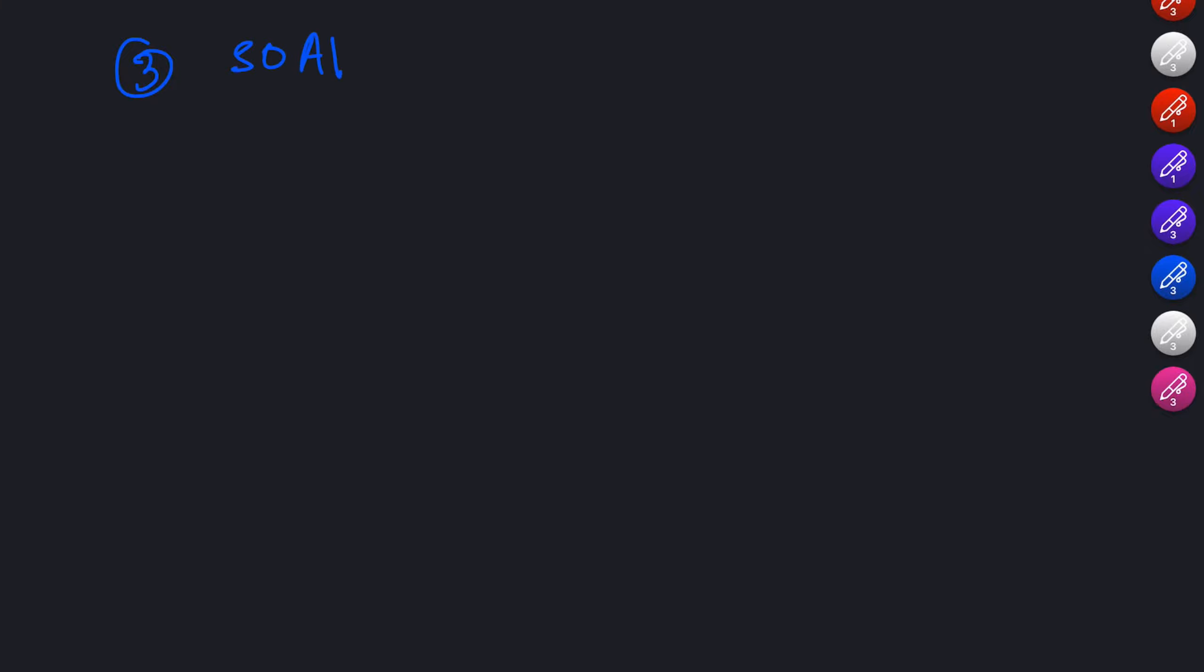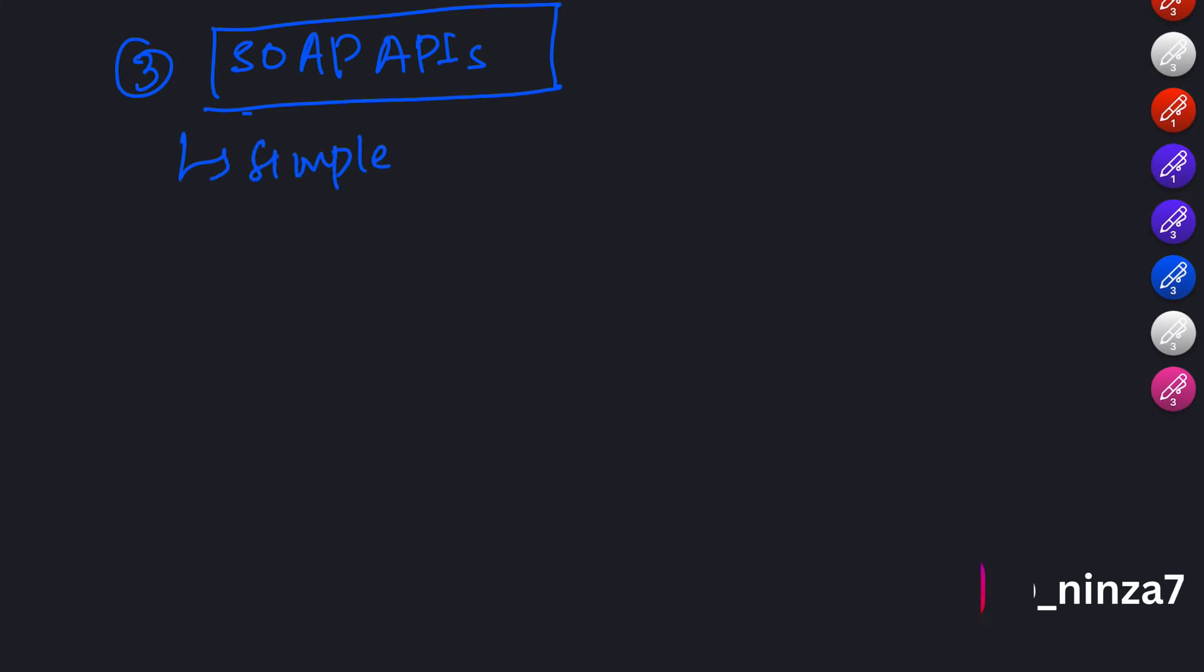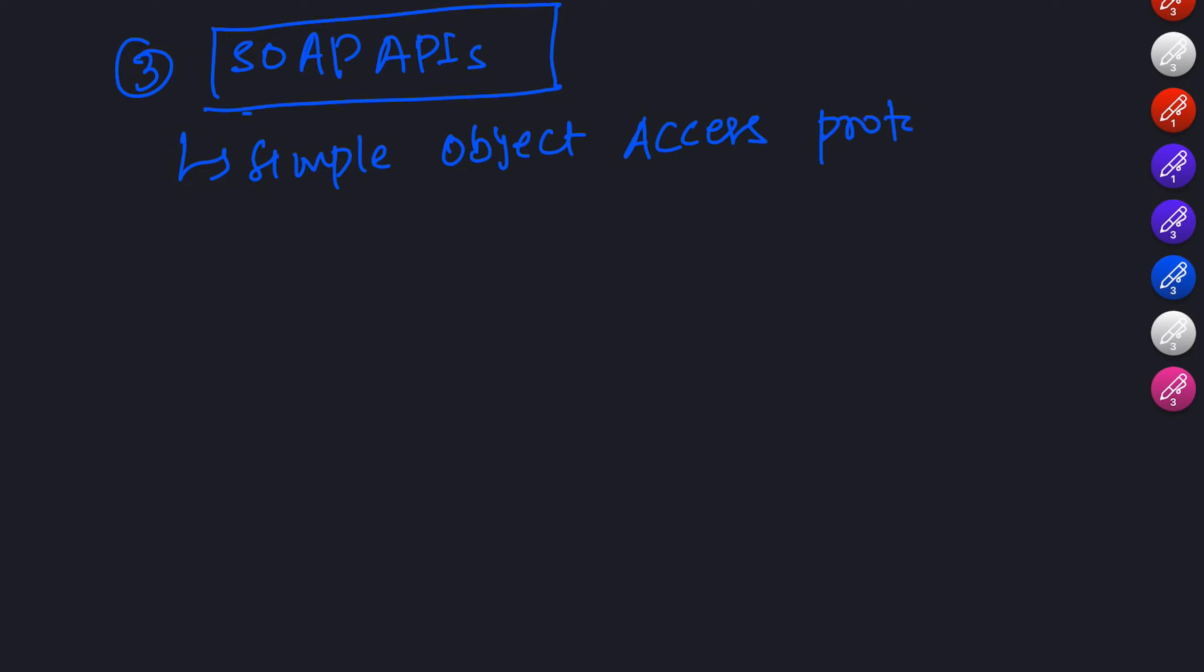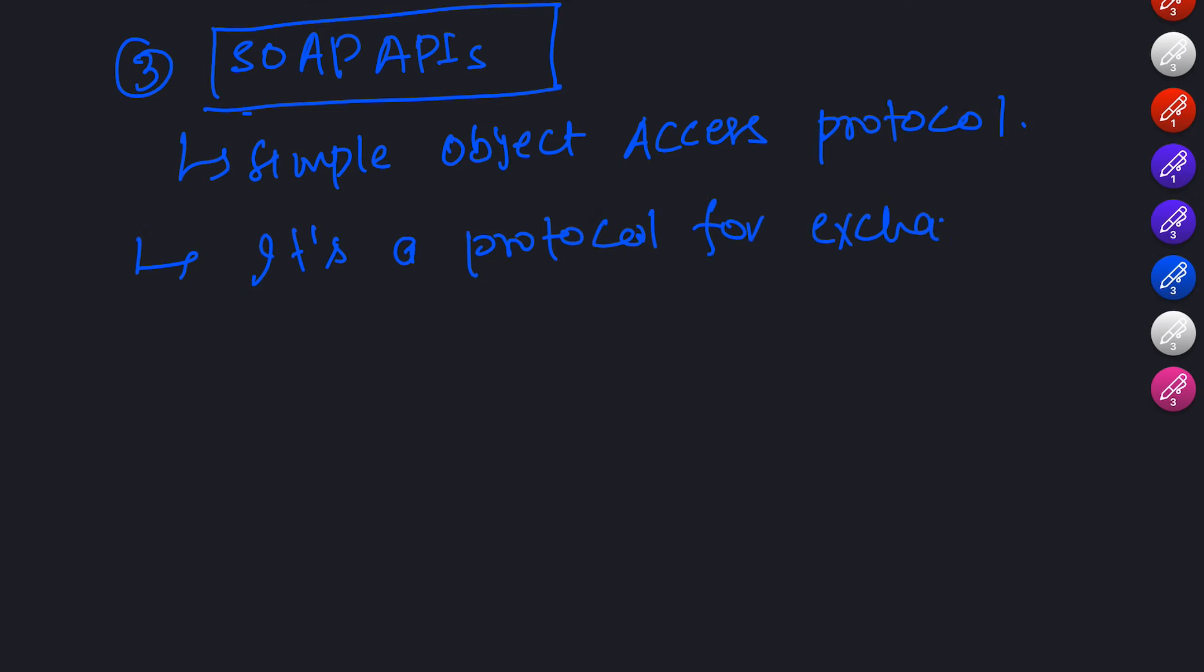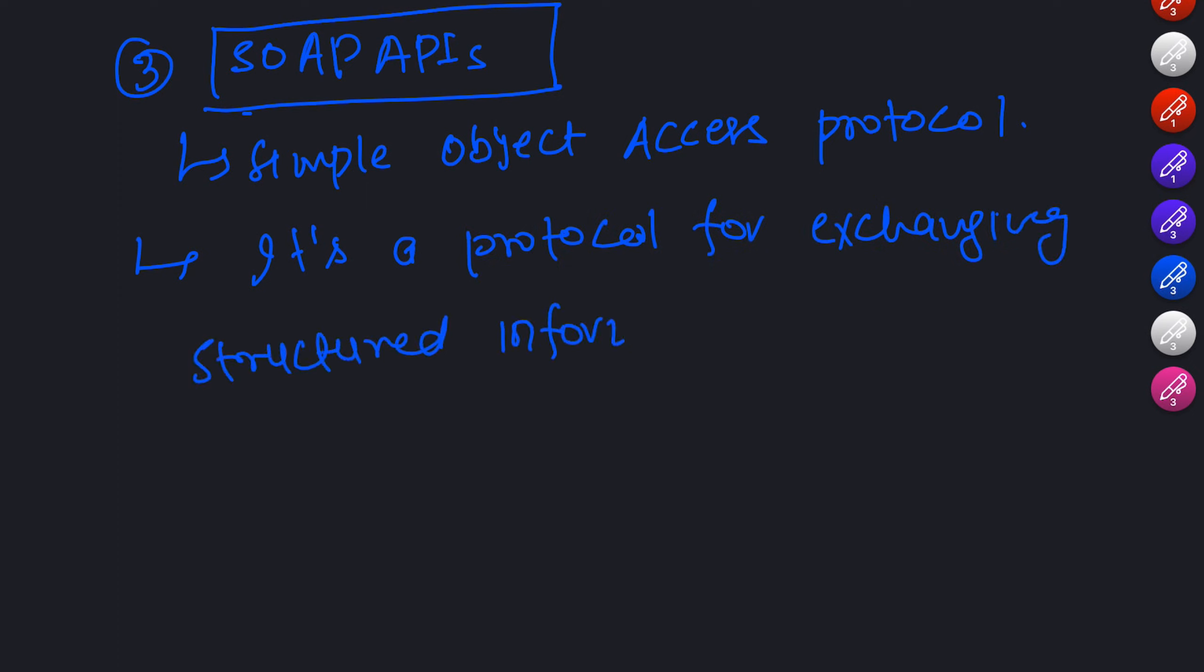Lastly, we have SOAP APIs, which stand for Simple Object Access Protocol. SOAP is a protocol for exchanging structured information in a web service using XML. SOAP APIs are known for their robustness and support for more complex operations, but they can be more challenging to work with compared to web or RESTful APIs.